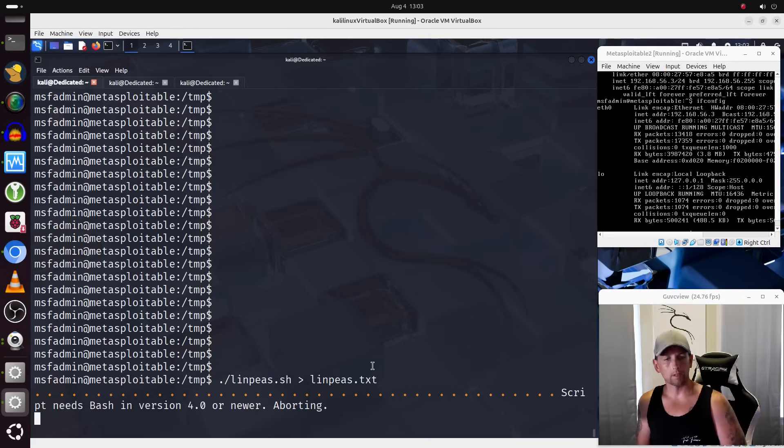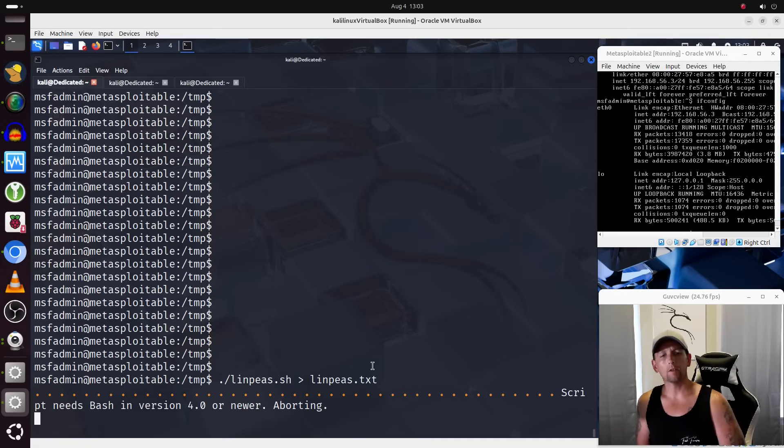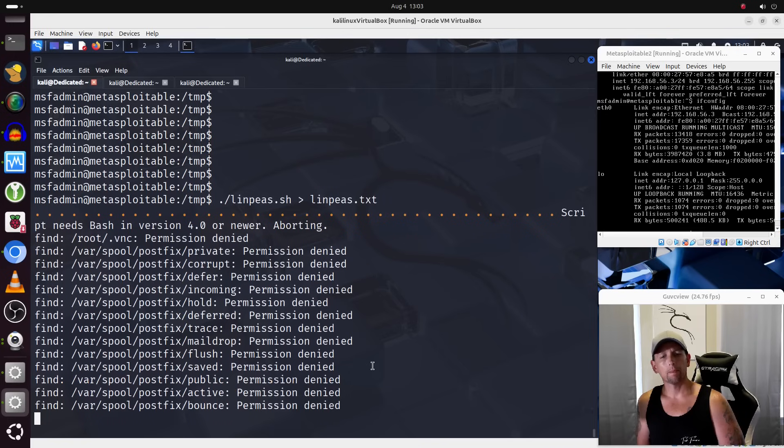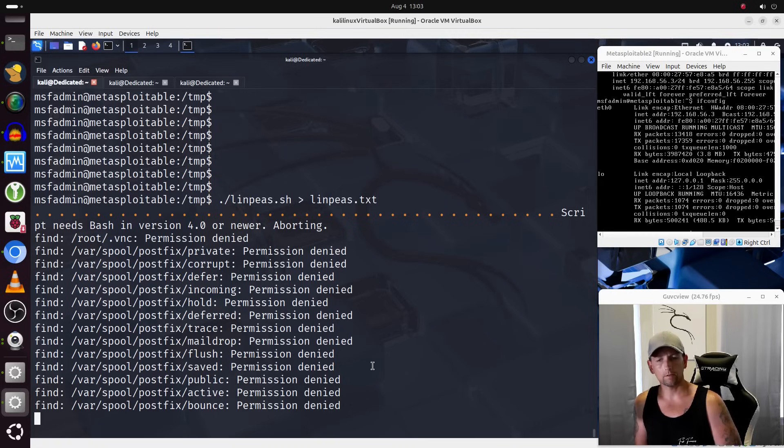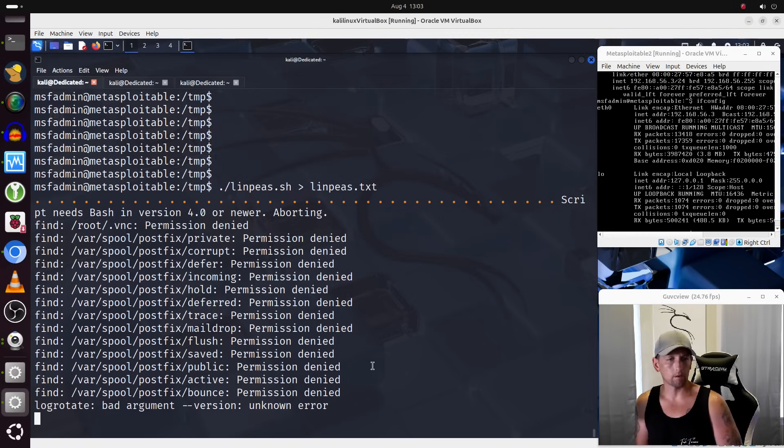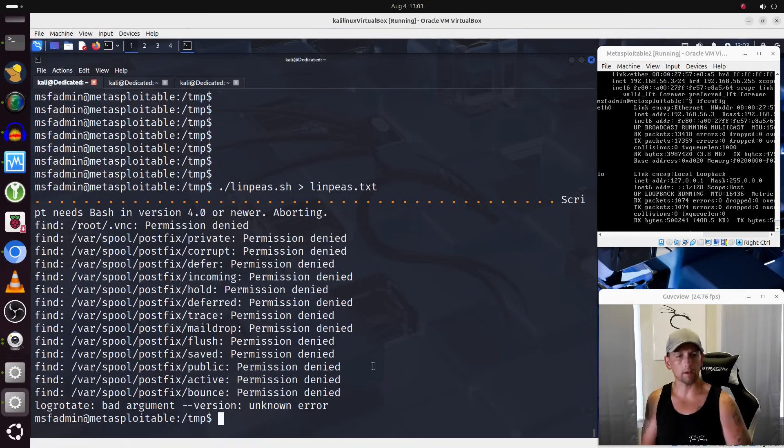Now, I'm not sure what this is all about. It says the script needs bash in version 4.0 or newer. It says it's aborting, but it is nonetheless saving the results to the file. So we'll give that some time to complete. All right, it has completed.